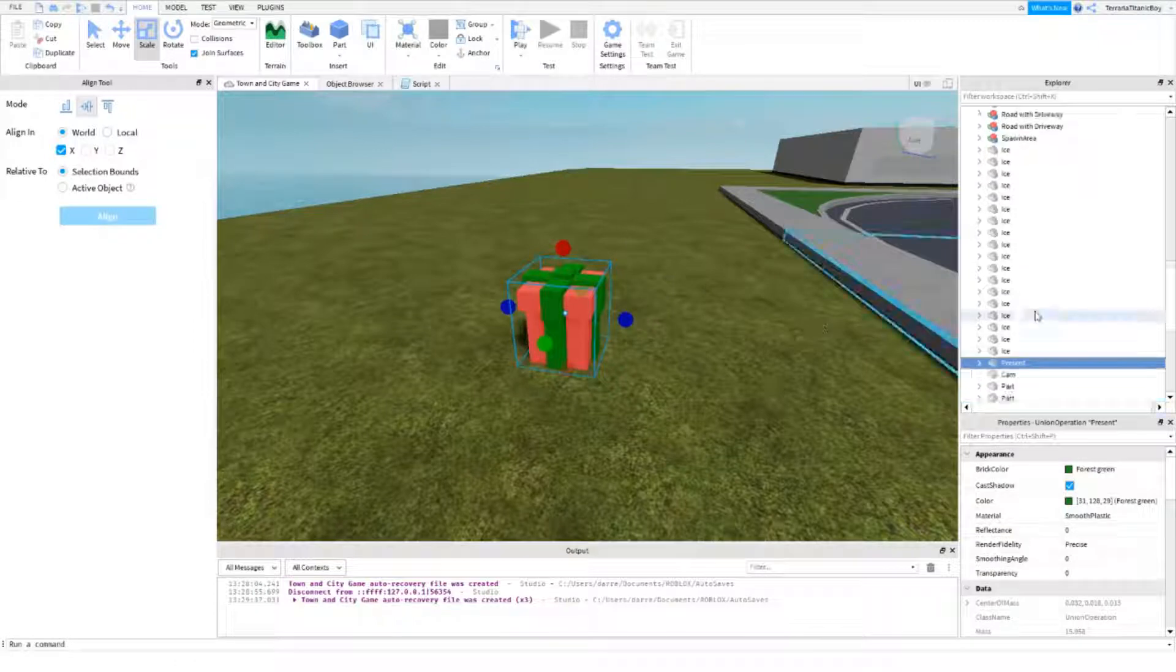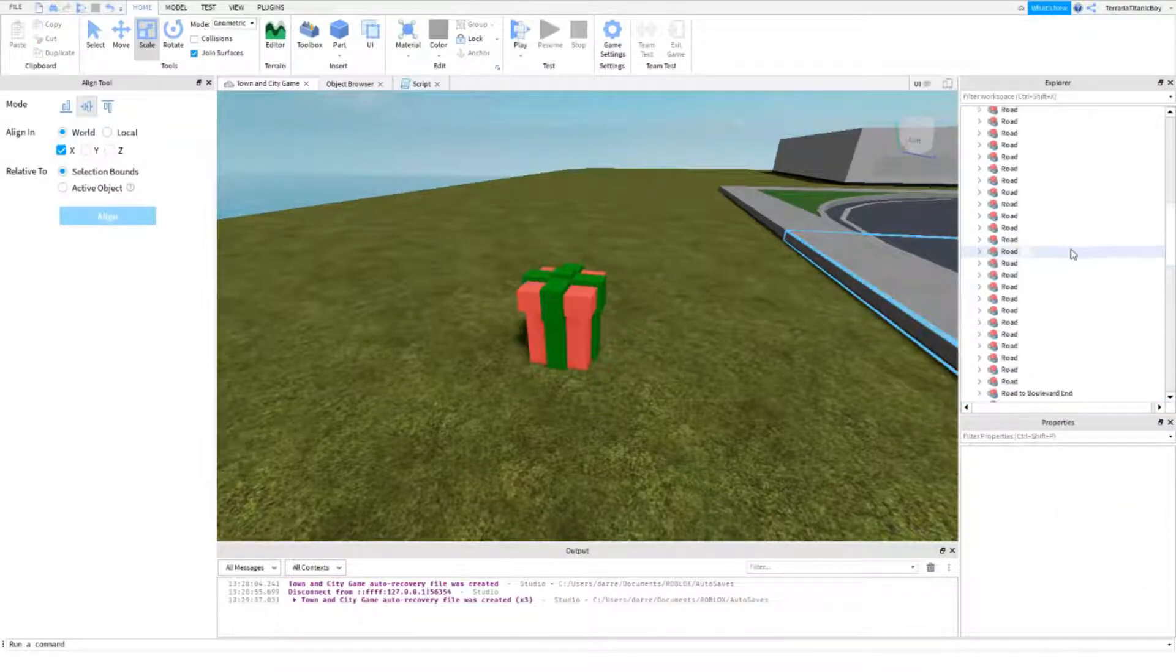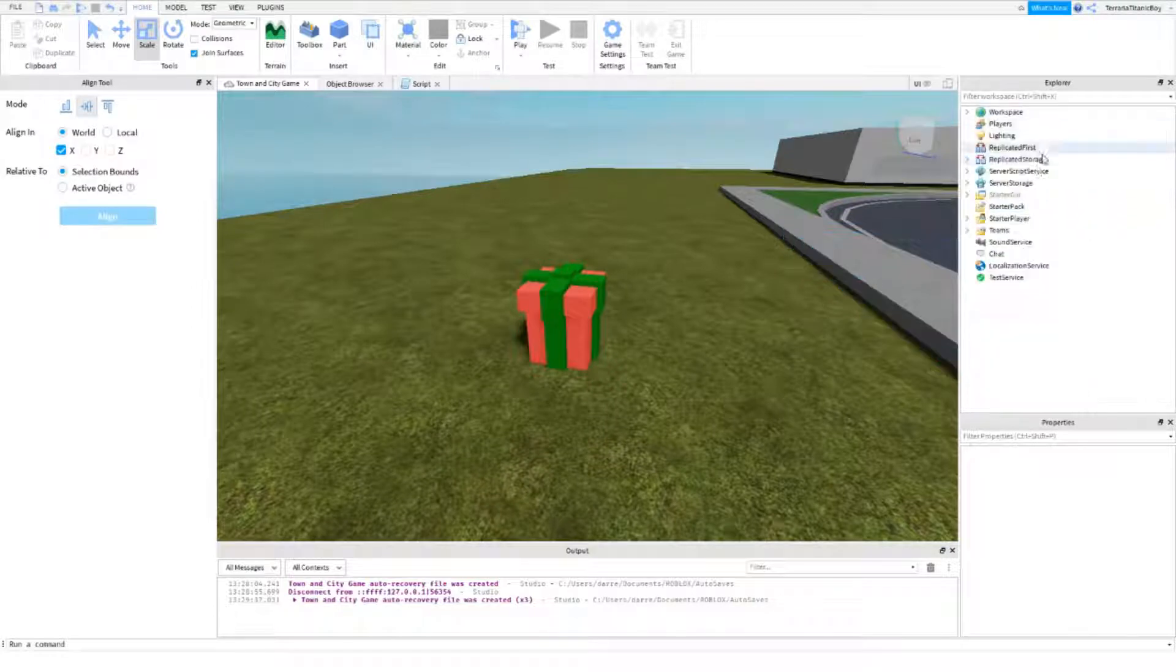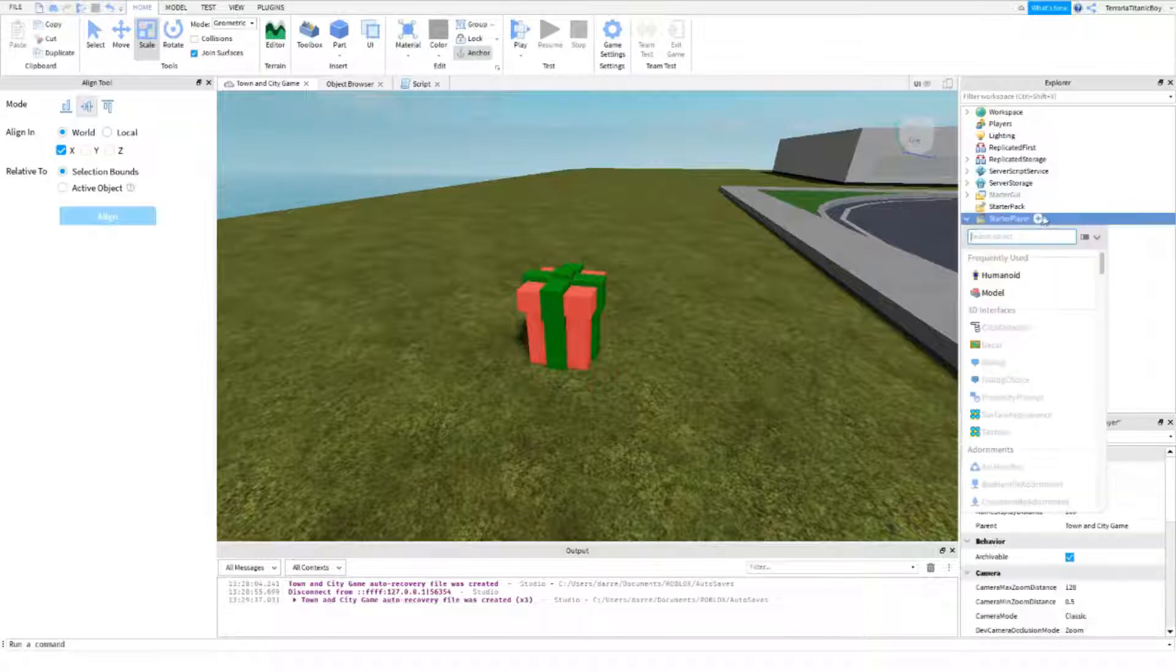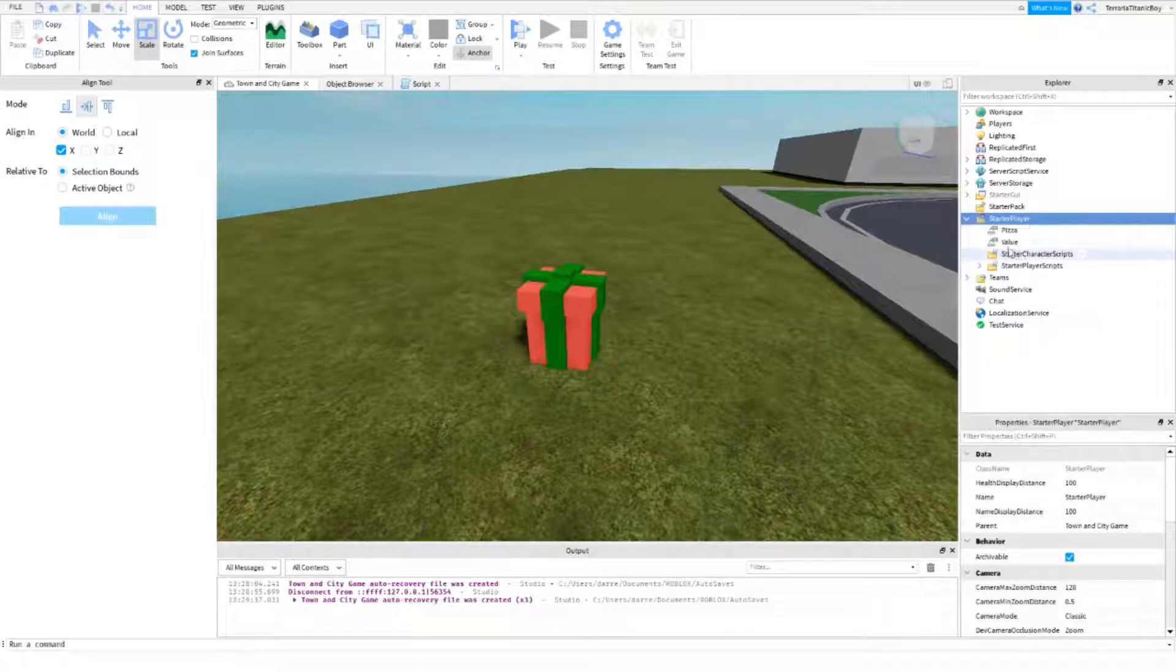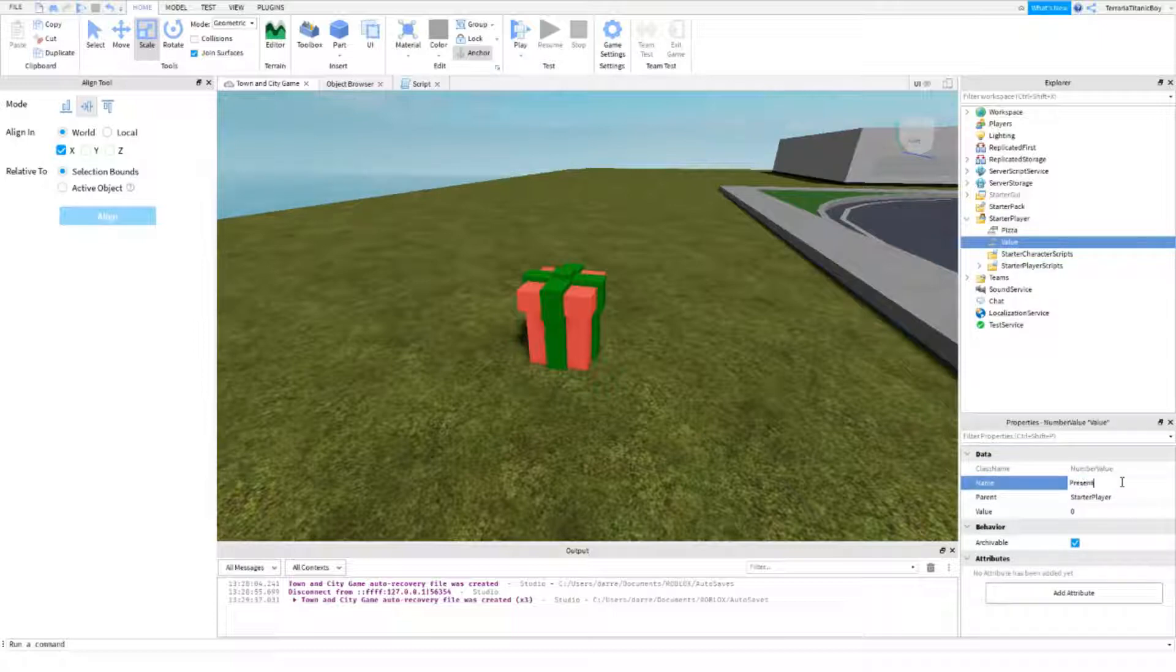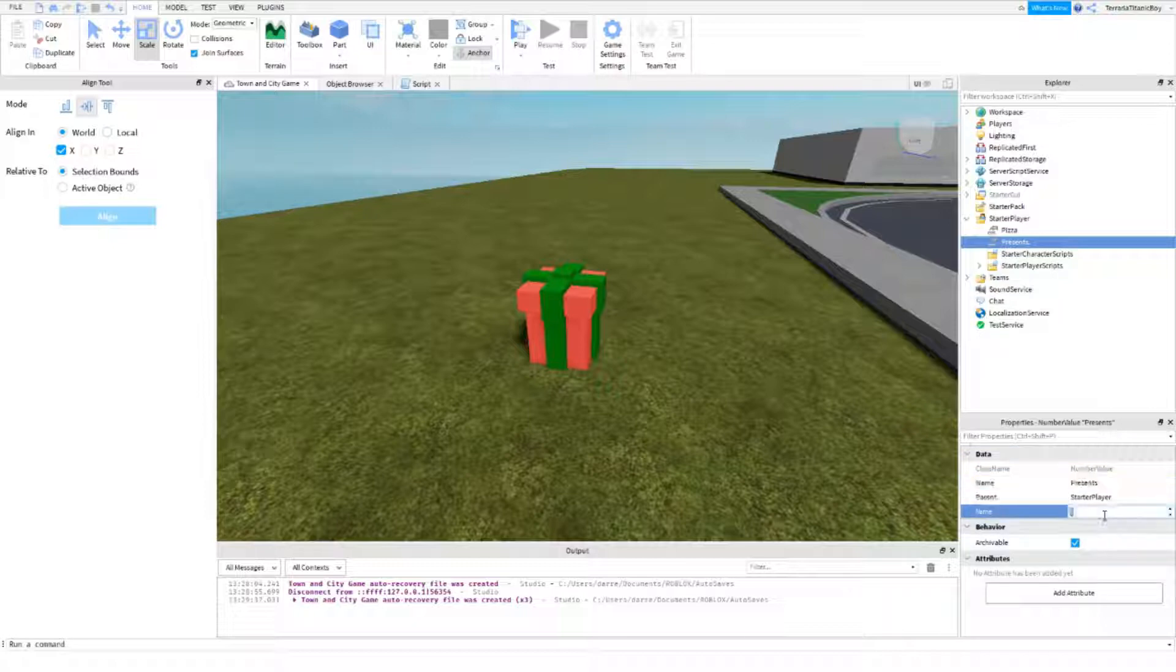So I think we'll start with adding a value. We need a number value. So pretty much what this is going to do is this will be like the number of presents you have. So if you get one, you'll get out of one.